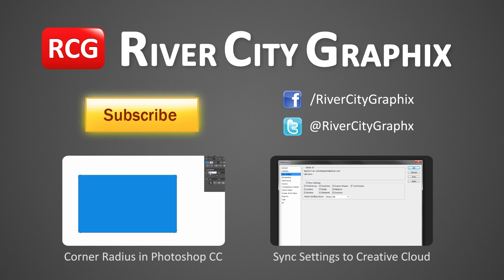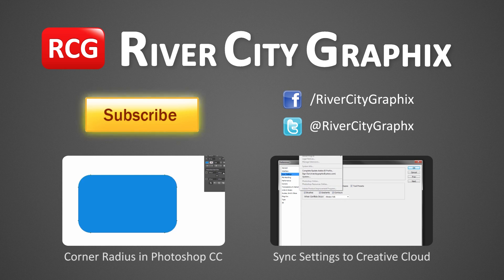As always if you enjoyed this Photoshop tutorial be sure to subscribe, rate, comment, and share with your friends.